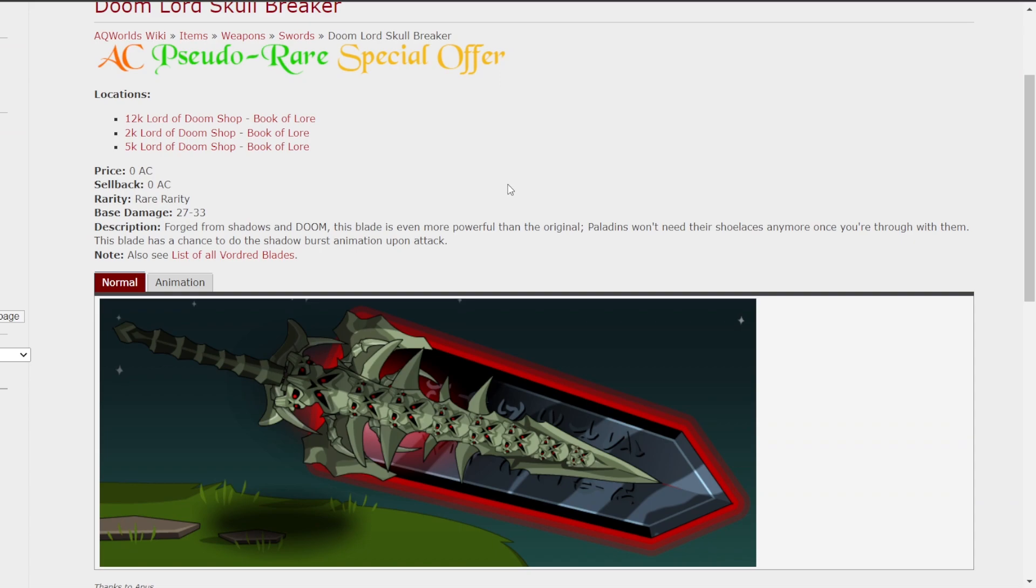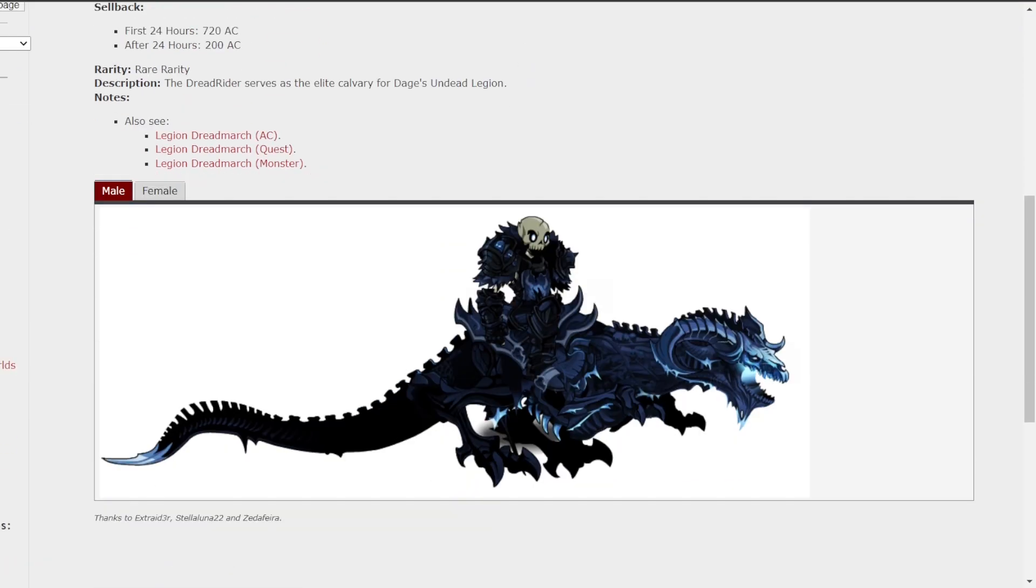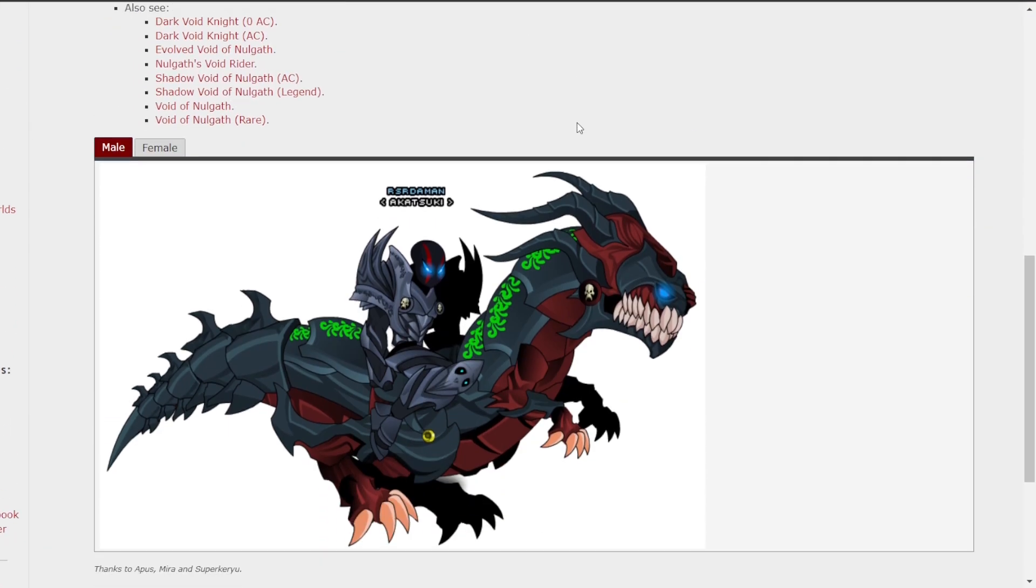The Doomlord Skullbreaker. Partially because I can't get the Paladin Slayer pack, this is a very close option. But a lot of people don't like it, and I don't know why. The Riders, in my opinion, aren't the best choices, but I think they're pretty cool. Some people really like them. They look a bit weird when you walk, though, so maybe not.